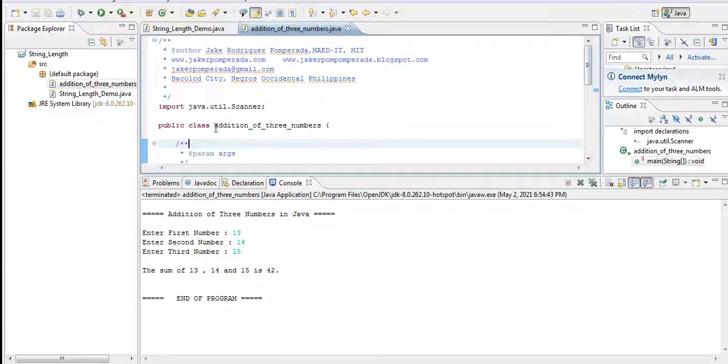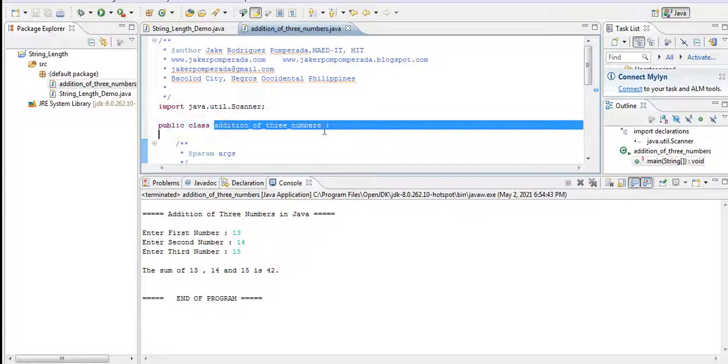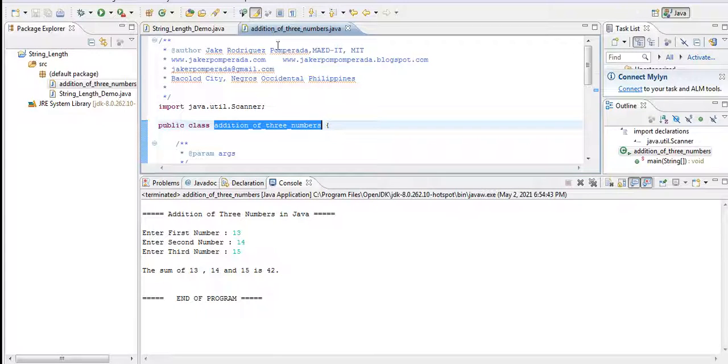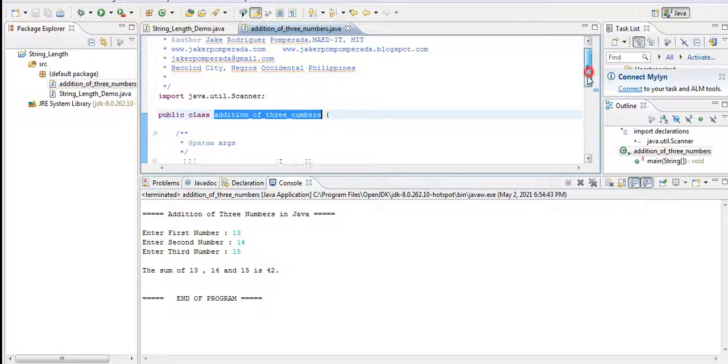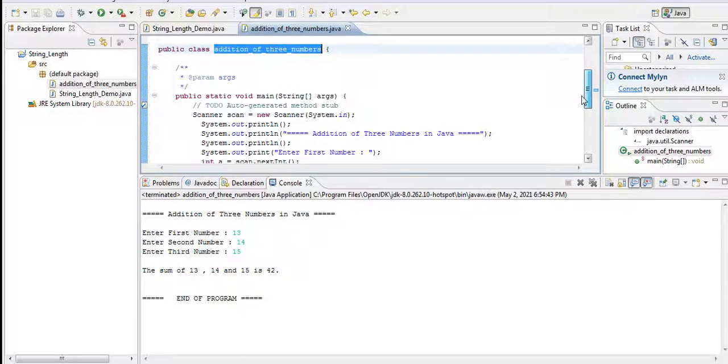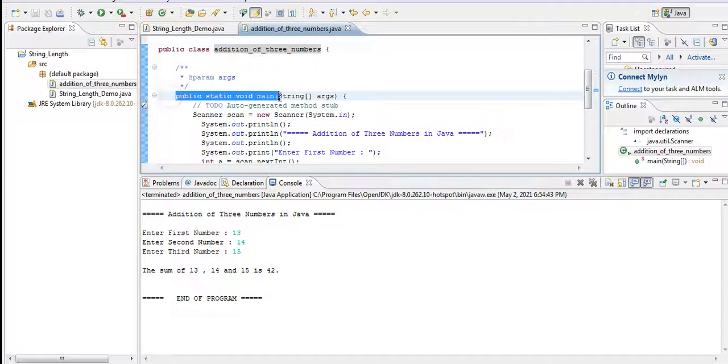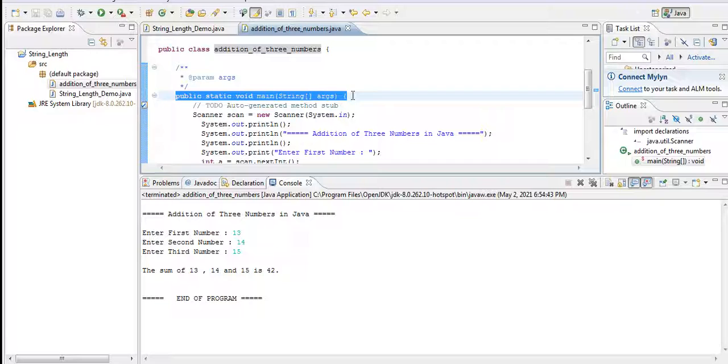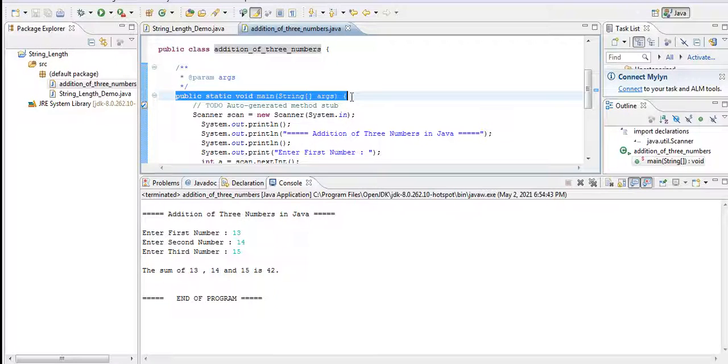Take note friends that the name of the class and then the file name should be the same, or else our program will not run—it will generate some errors.